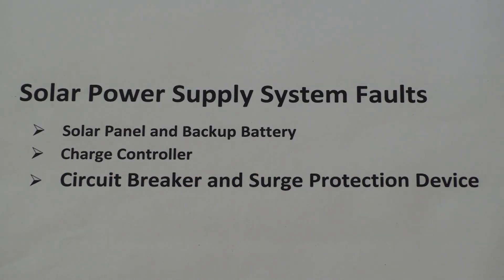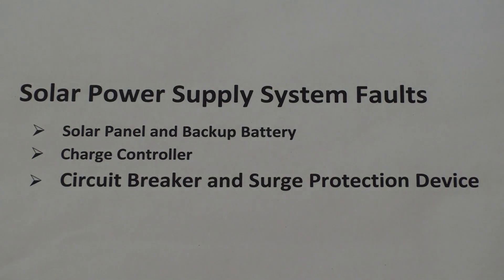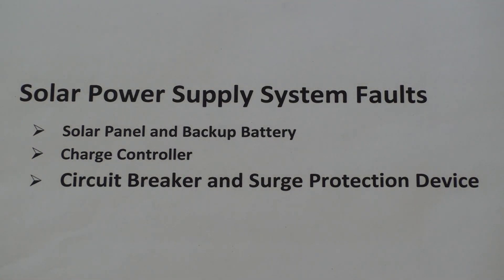Finally, let's look at potential fault conditions that you might experience in the circuit breaker and the surge protection device areas of the system.